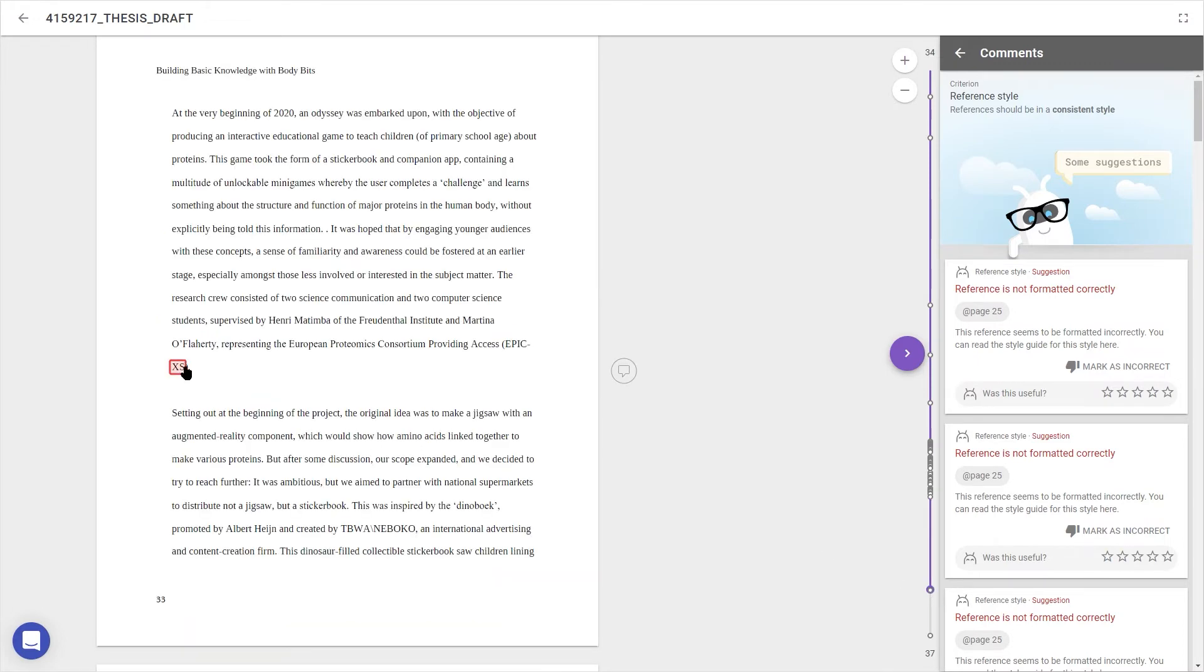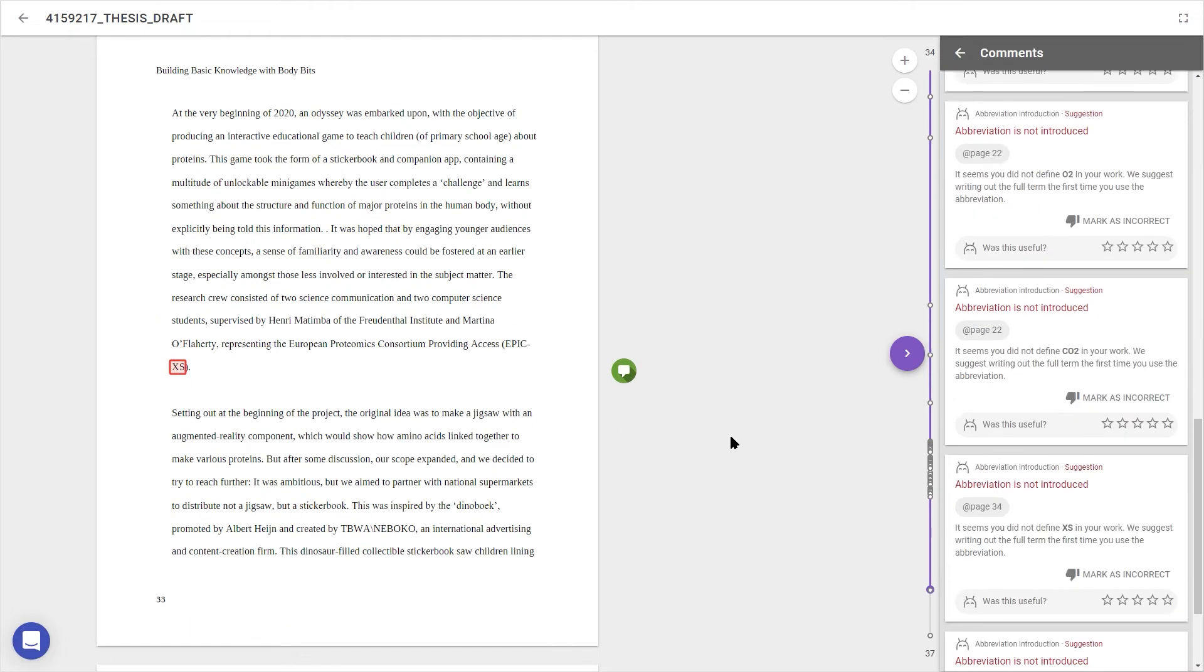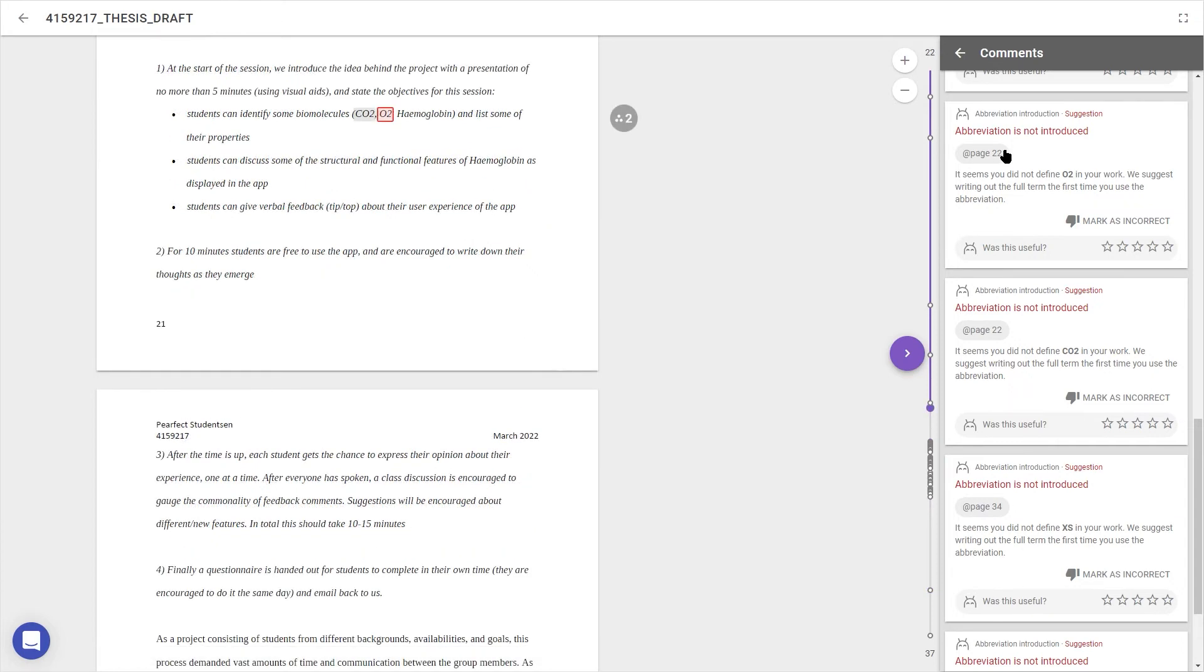Clicking any of these lets me see the relevant section and any feedback suggestions for this part. It might be that some of this feedback isn't 100% accurate, and I don't need to agree with every comment. Using mark as incorrect and was this useful, I can flag errors and rate usefulness of comments, which teaches automated feedback to work better next time.